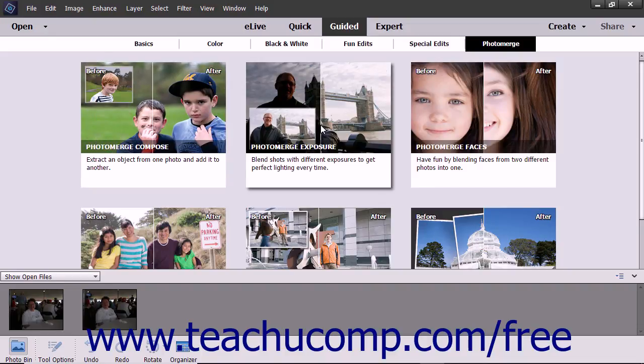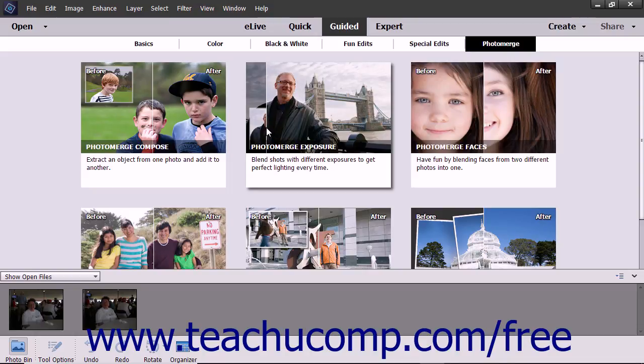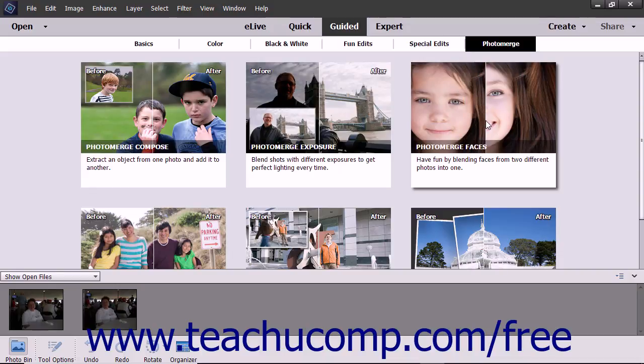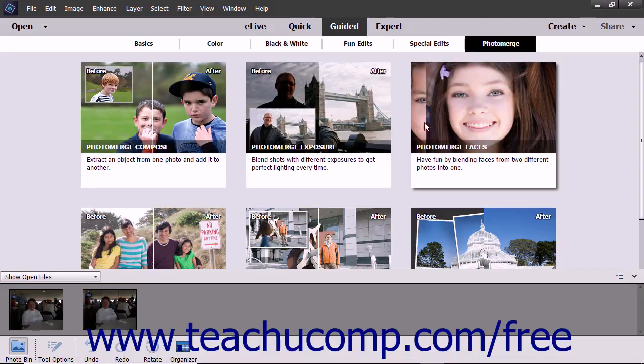Photo Merge Exposure lets you merge your photos and retain only the best exposed parts from each. With Photo Merge Faces, you can combine facial features of different people to make a funny new face or photo.